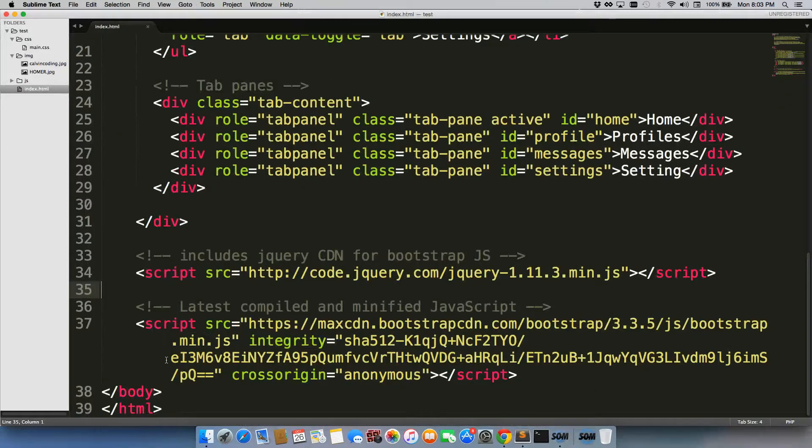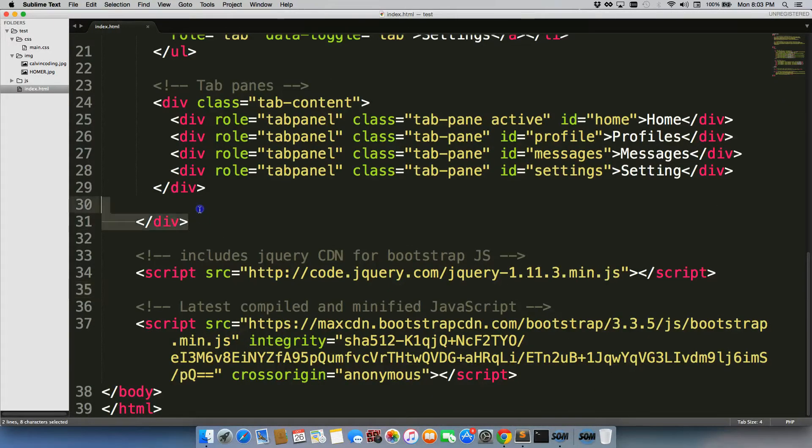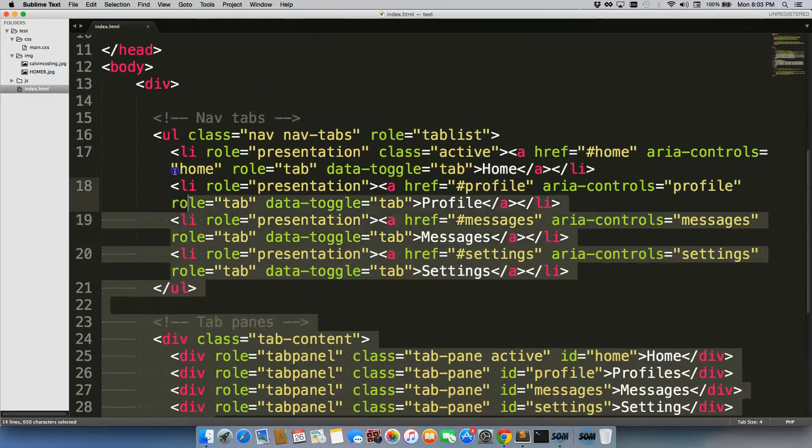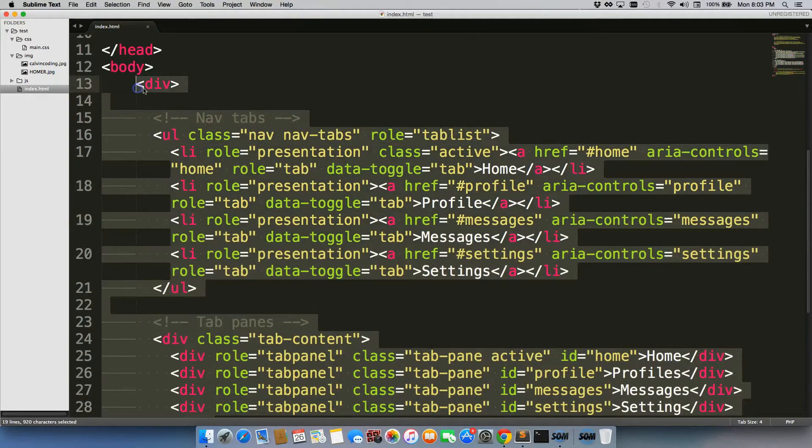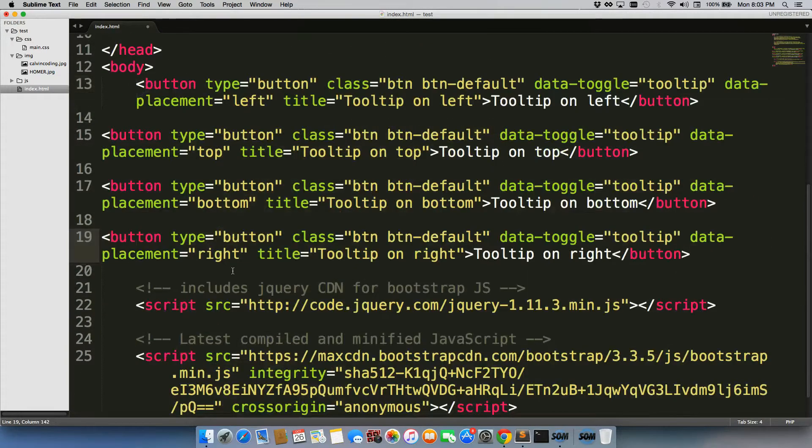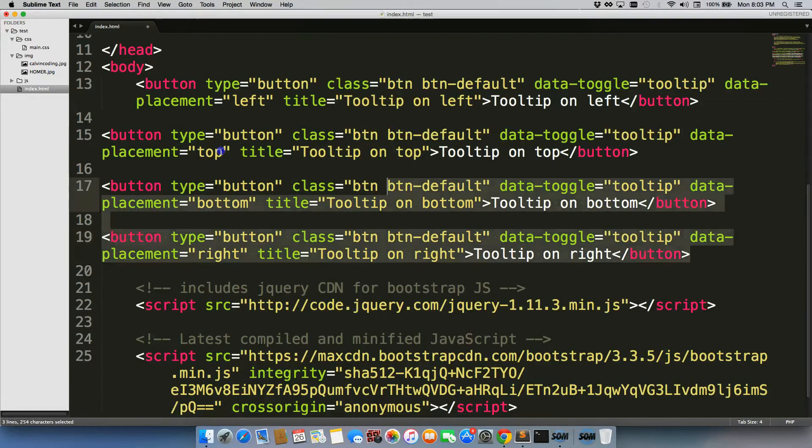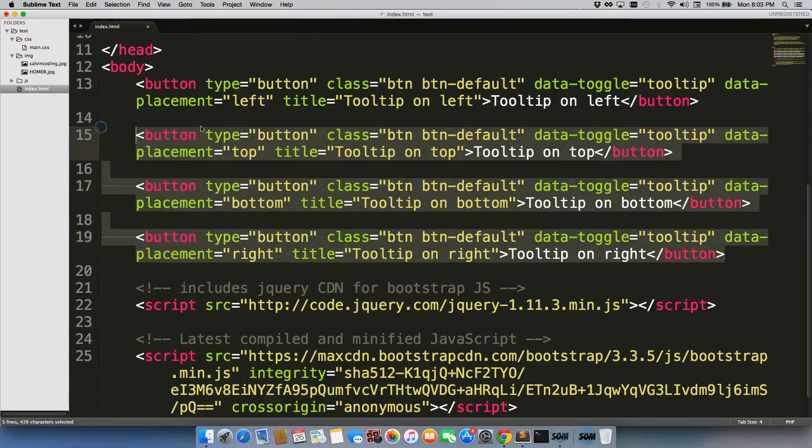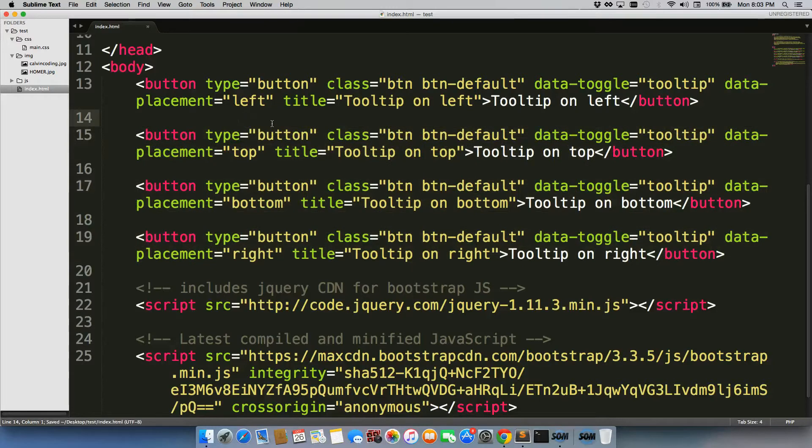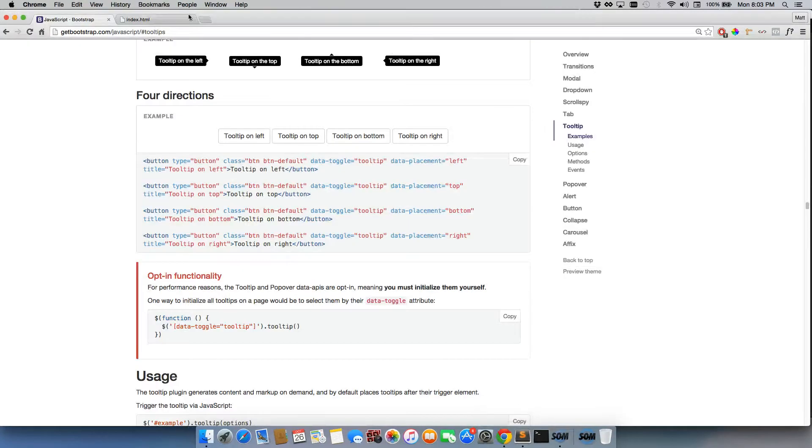We'll go back to Sublime Text. We're going to get rid of our HTML markup here. And then we'll tab it out. We're going to save it. Go back to our page. Refresh.